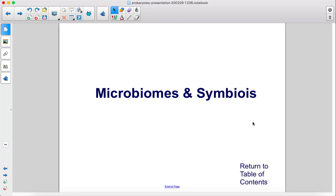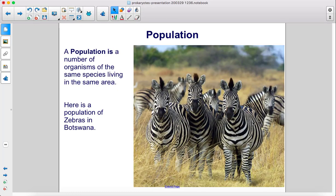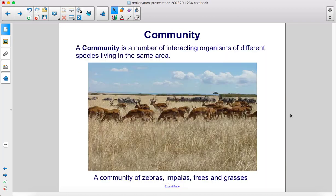A population is a number of organisms of the same species living in the same area. Here is a population of zebras in Botswana. A community is a number of interacting organisms of different species living in the same area.